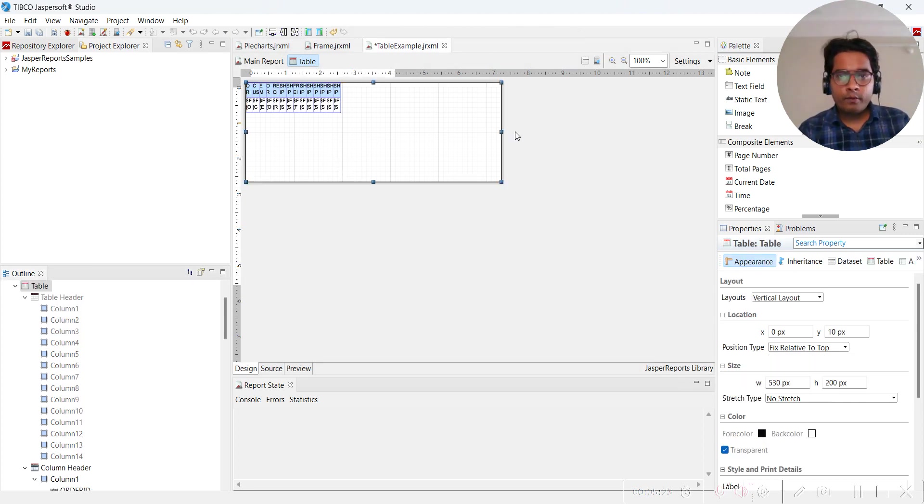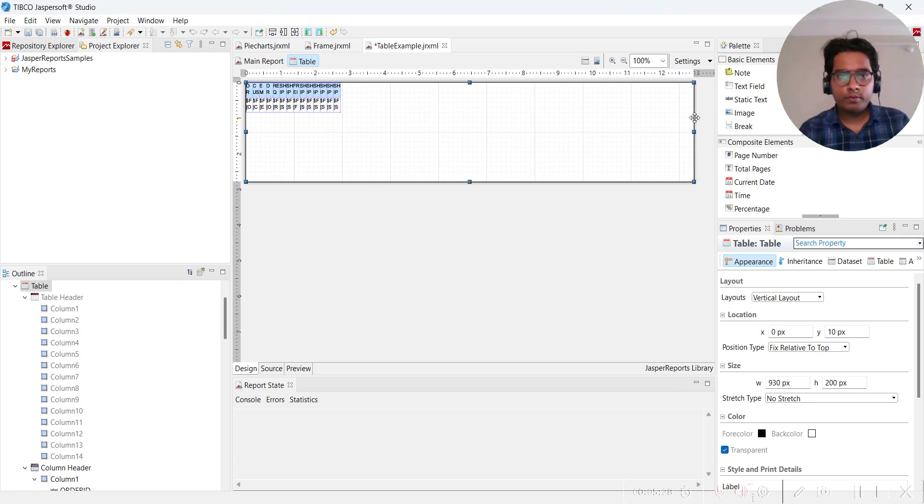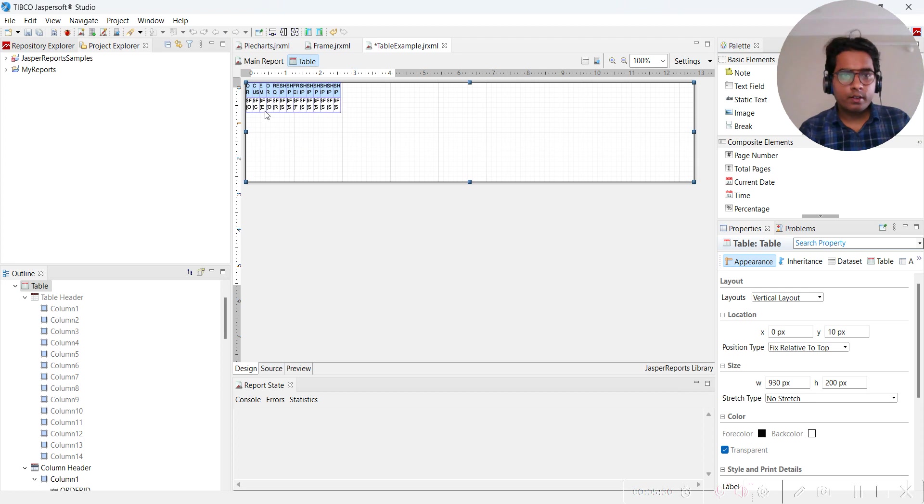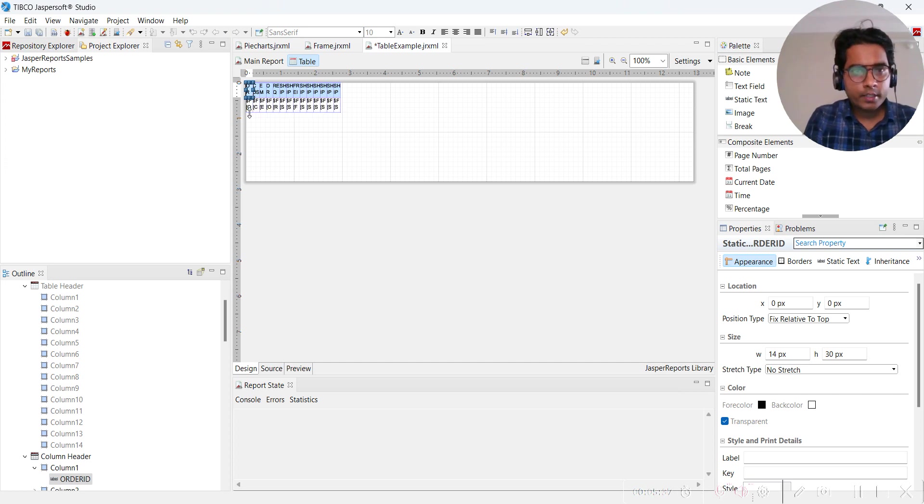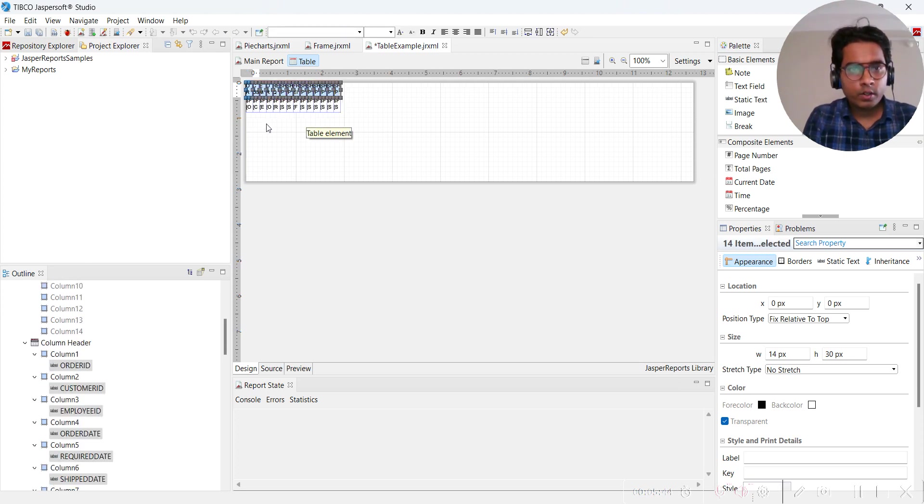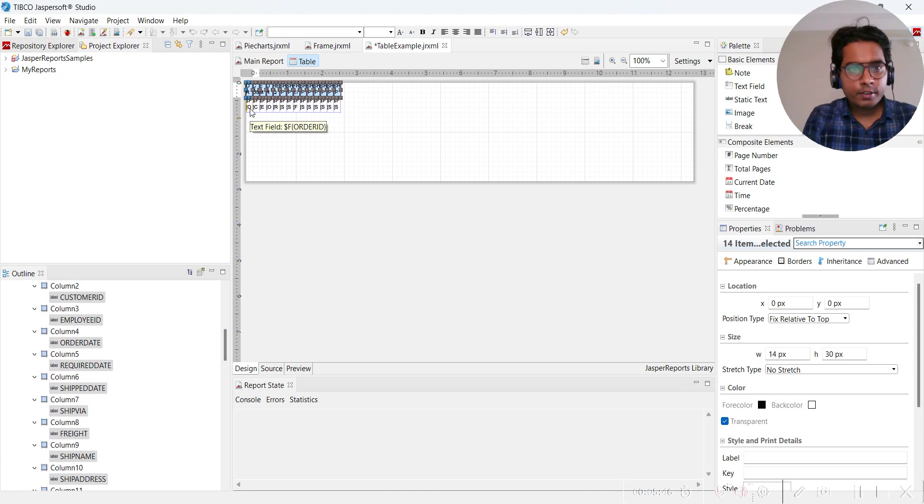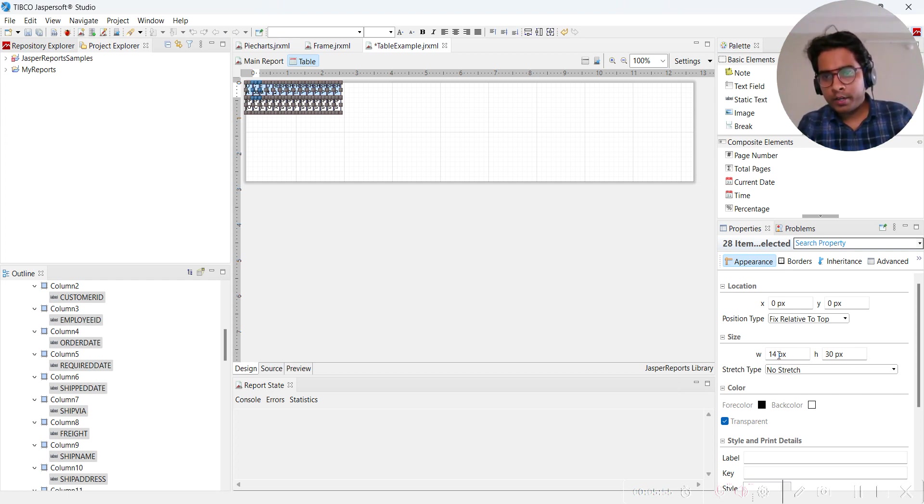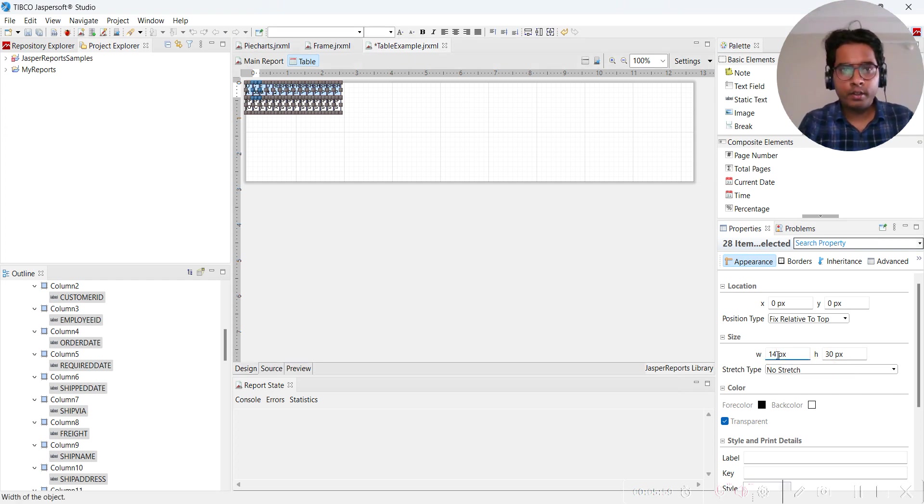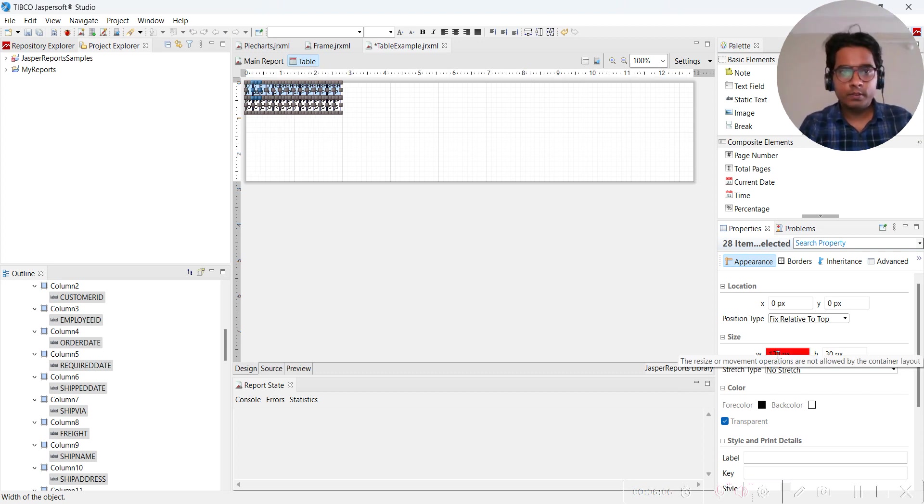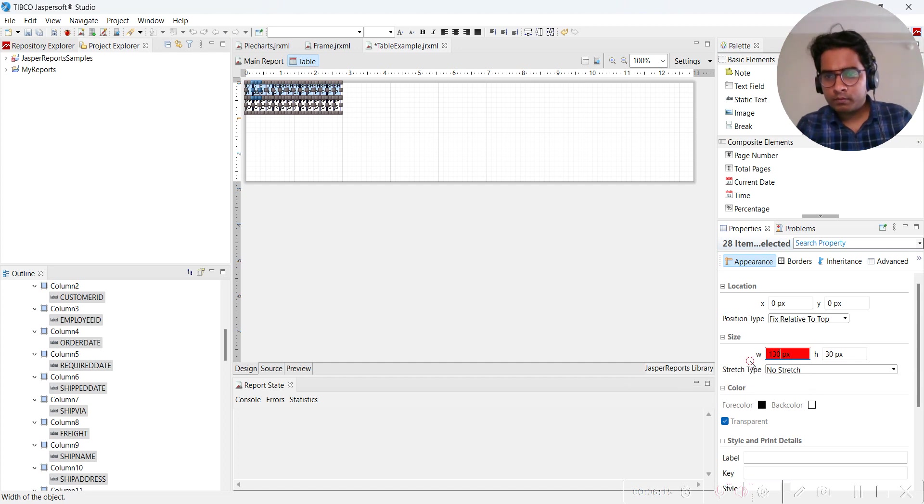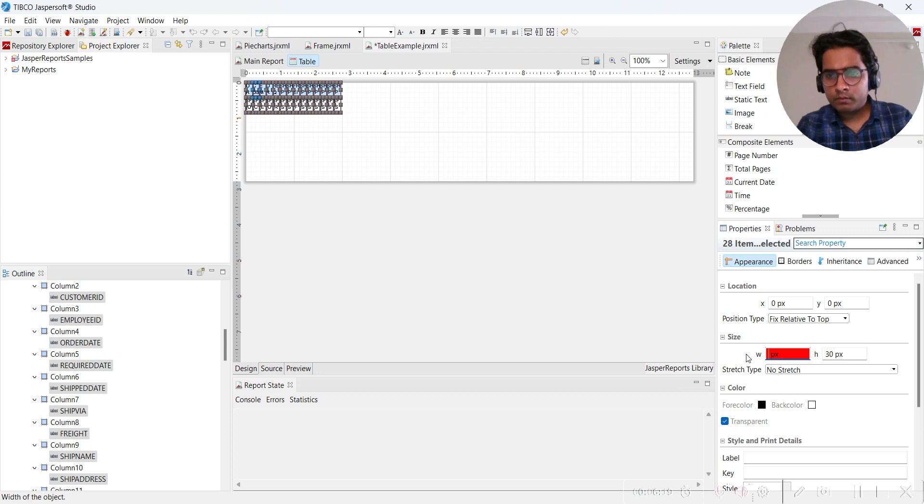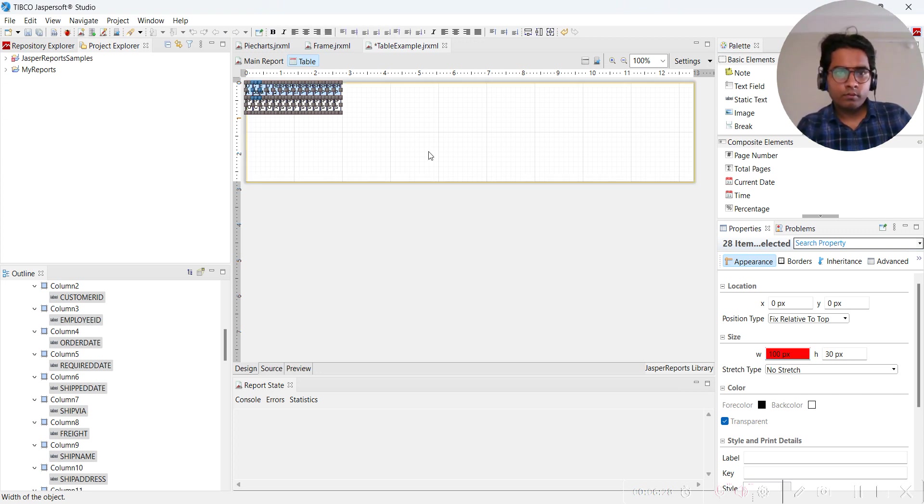Can we resize this? Obviously we can. Now what will be the default size of all this? We will press shift and select all. Width is showing 14, I don't want only 14, so I will make this 130.